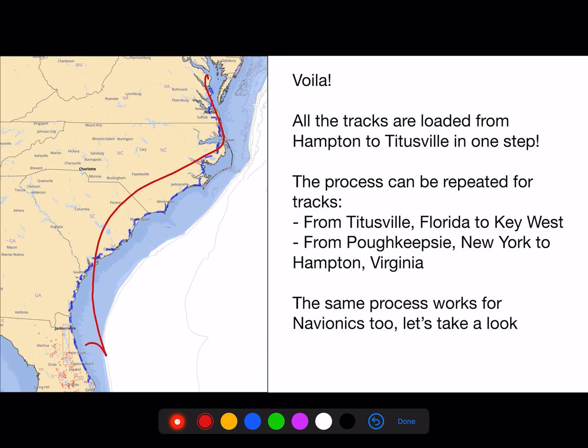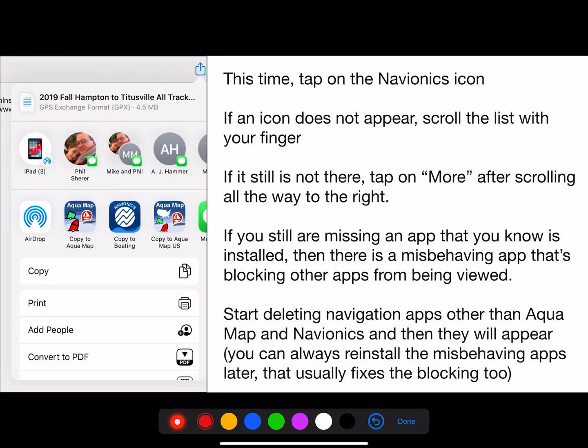Here are all the tracks. This time, tap on Navionics. If an icon does not appear, scroll the list with your finger from right to left. If it's still not there, tap on More and look for it. If you are still missing an app that you know is installed, then there's a misbehaving app that's blocking other apps from being viewed. Start deleting navigation apps other than Aquamap and Navionics and then they will appear. You can always reinstall the misbehaving apps later — that usually fixes the blocking problem.